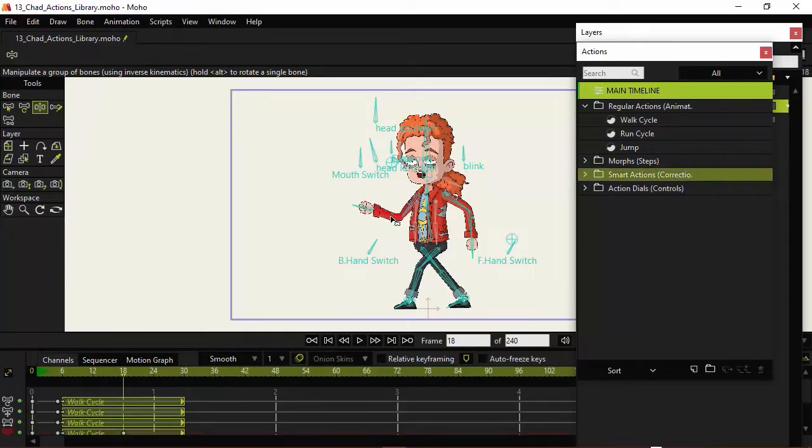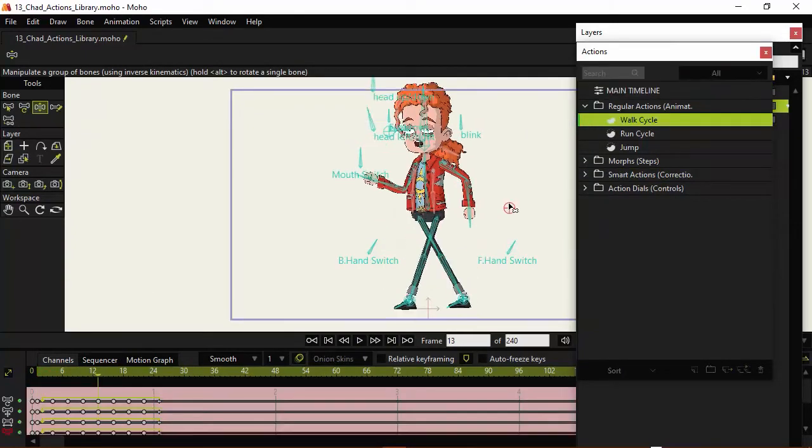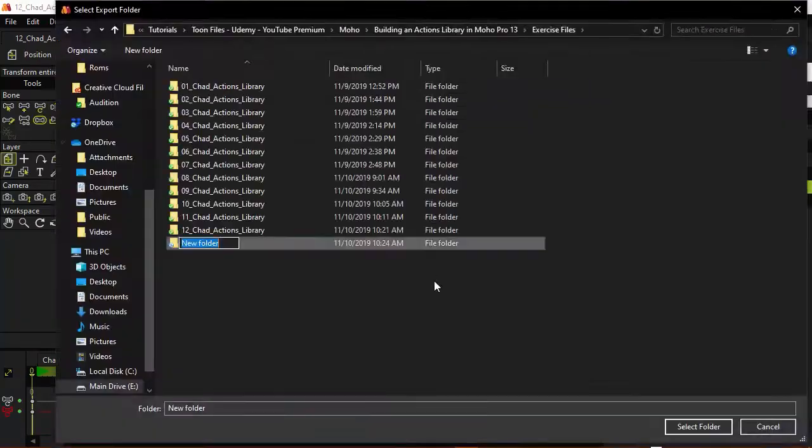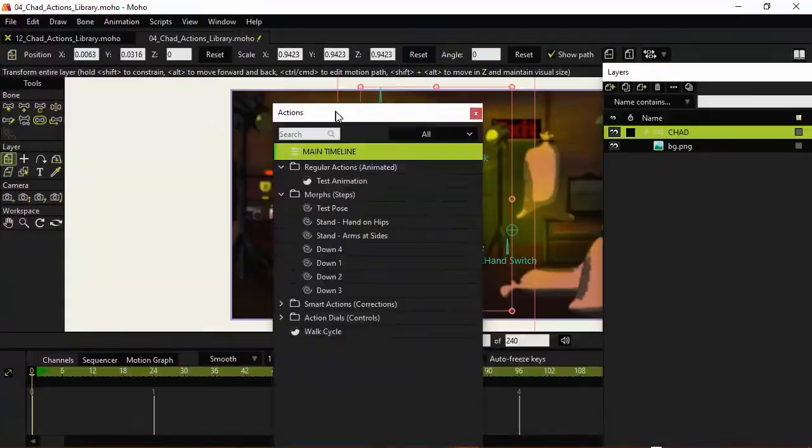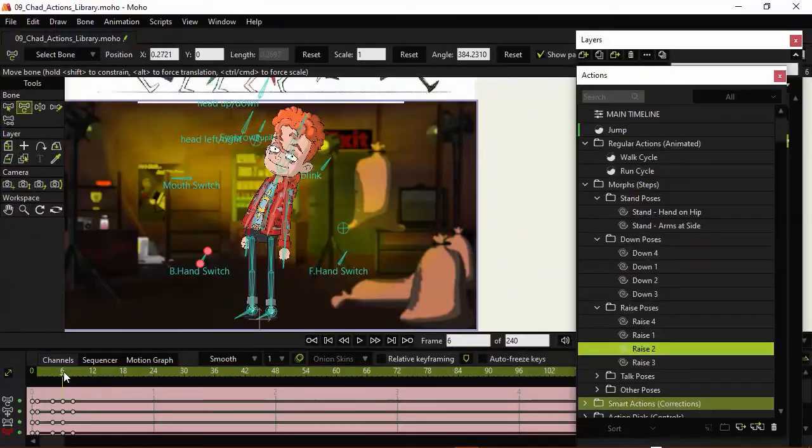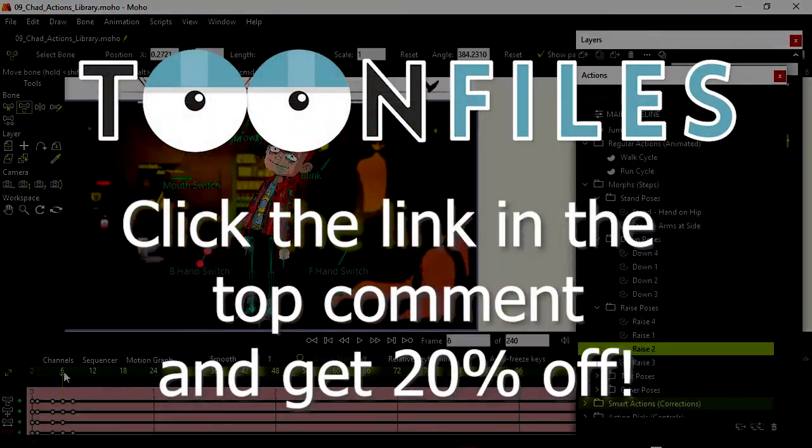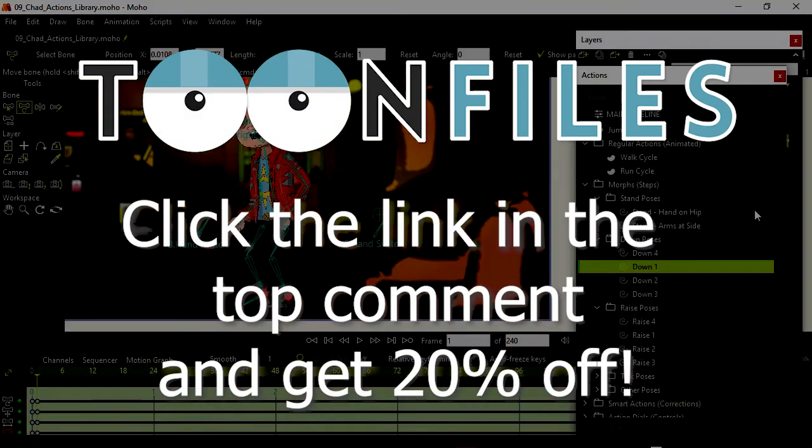This is just one piece of a multi-part course working with actions inside of Moho Pro 13. If you'd like more information on this course and to receive 20% off, click the link in the top comment.